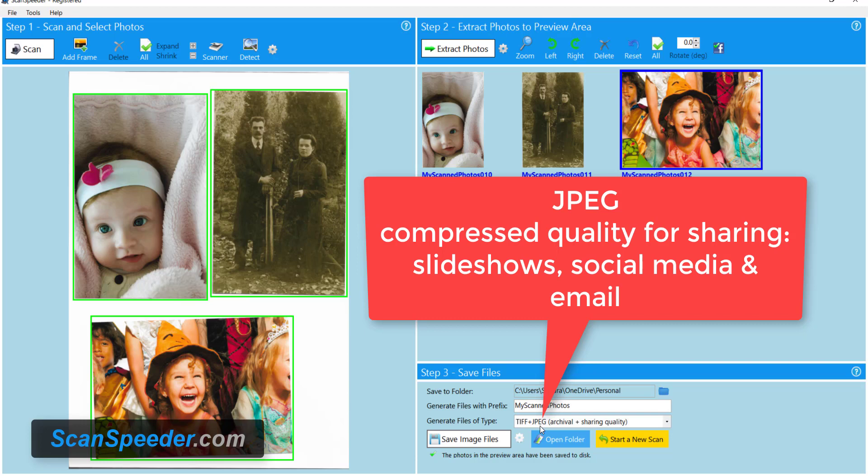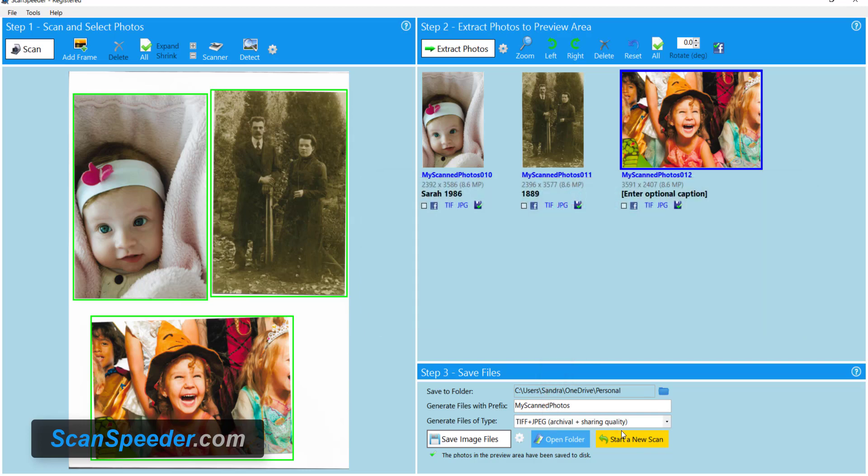But it's really small and it's compressed and that's why it's good for slideshows, posting up on social media, or emailing. So now you have both copies.